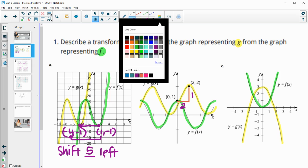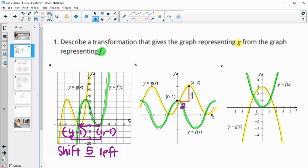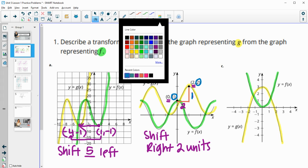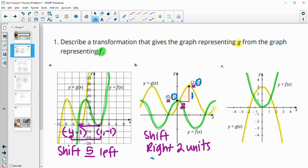So when we compare, we're going from 1 to 2 for that vertical movement, and for the horizontal we're going from 0 to 2 on those X values. Both of these are shifts, so we're going to shift right two units and up one unit.